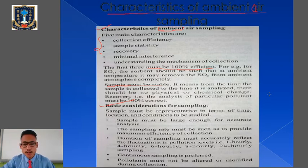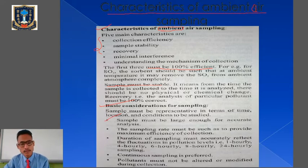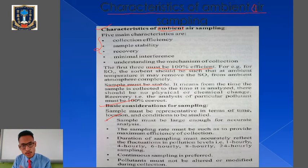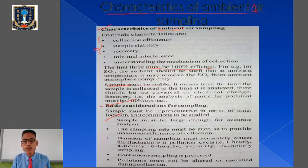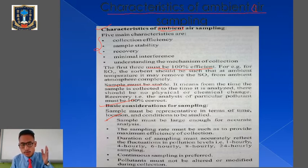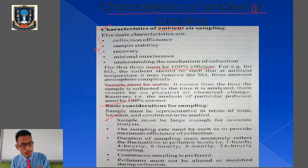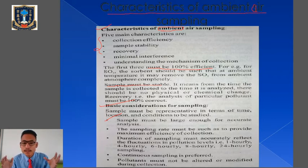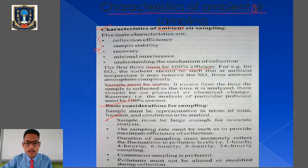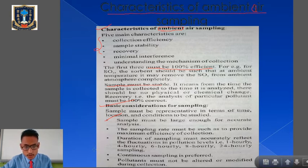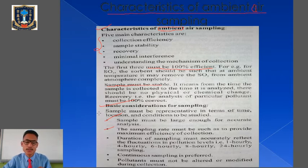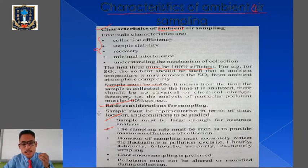The sample must be large enough for accurate analysis — in order to monitor the presence of pollutants in the air, larger samples should be collected. The larger the sample, the better we can analyze and monitor the presence of pollutants. The second consideration is that the sampling rate must be such as to provide maximum efficiency of collection.